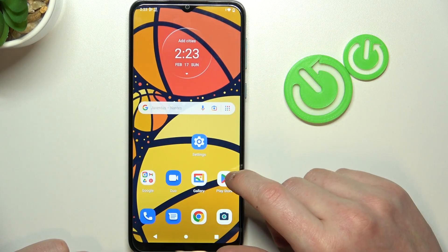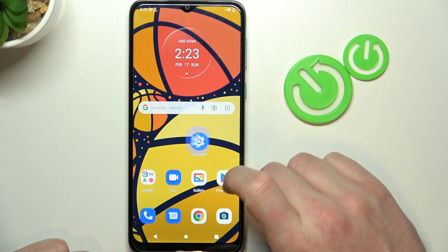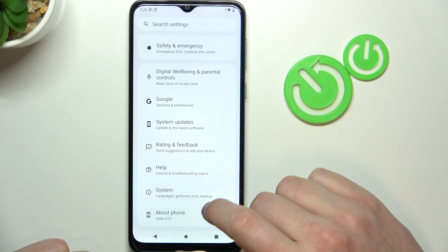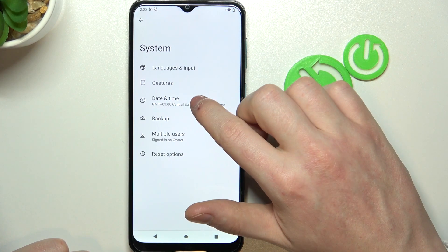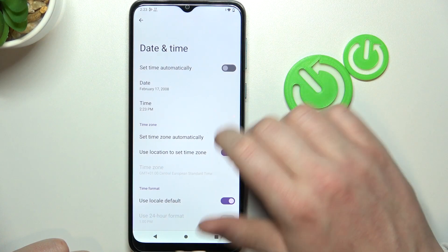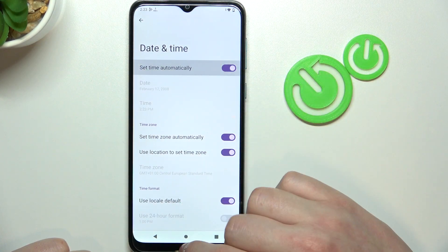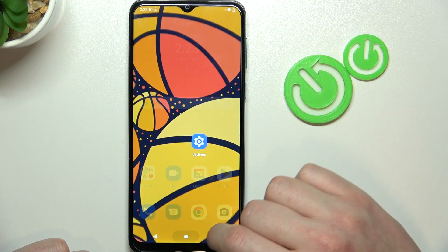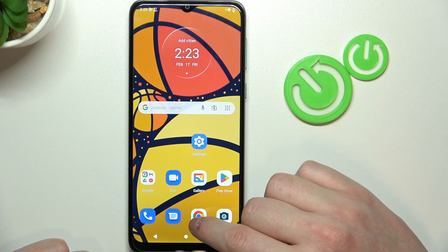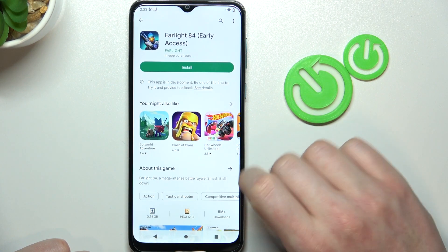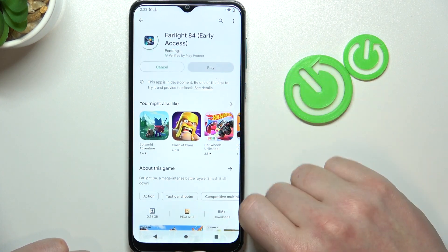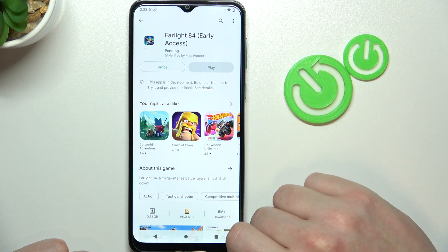We can fix both of these issues by going to Settings, finding System, then entering Date and Time, and enabling 'Set time automatically.' From here, all of these problems should be gone, so we can install the game from the Play Store.